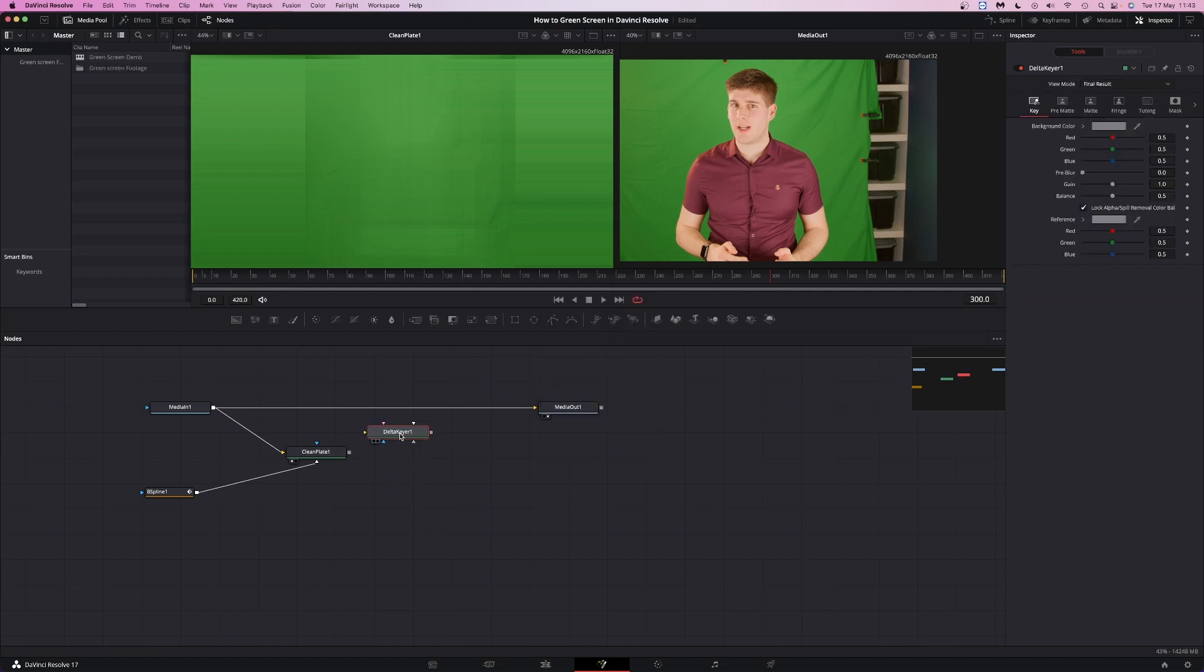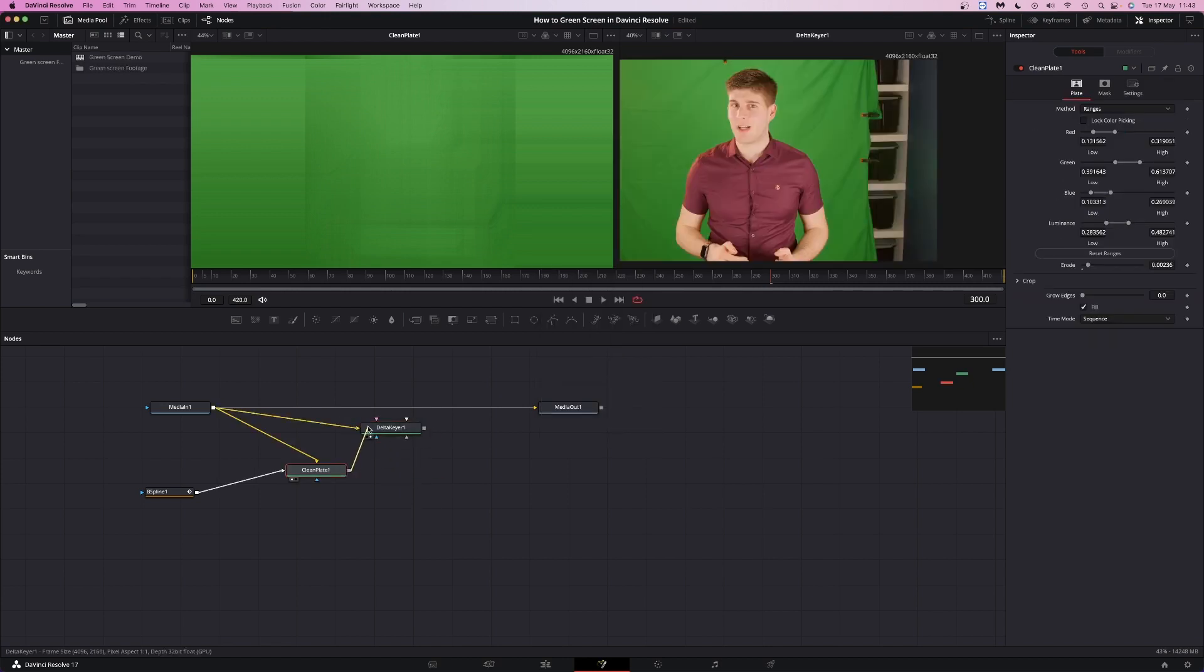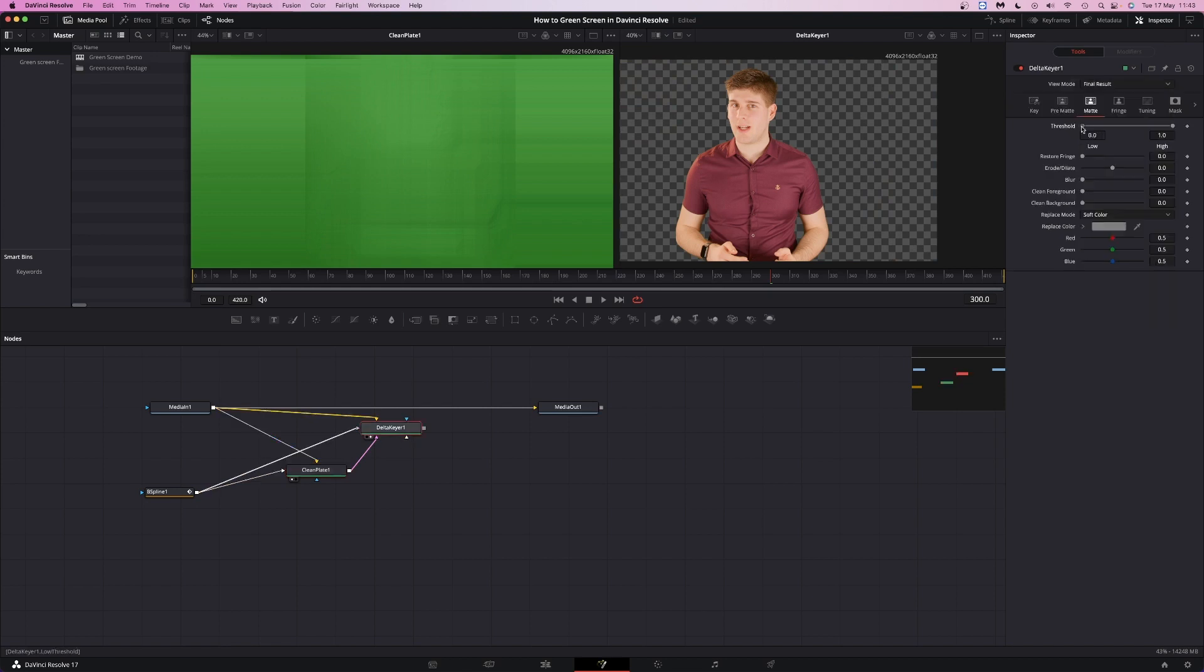Add a delta keyer and plug the mask input into the garbage mat input and plug the clean plate into the clean plate input. Then tweak the threshold, clean foreground and background until the mat looks good. I like to add a little blur around 0.001 to soften up the edges.